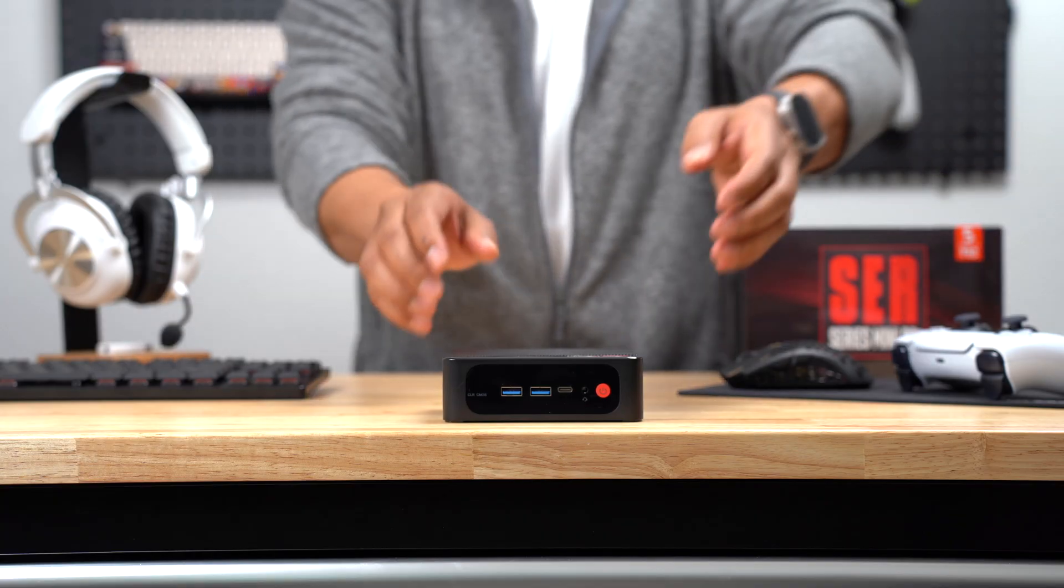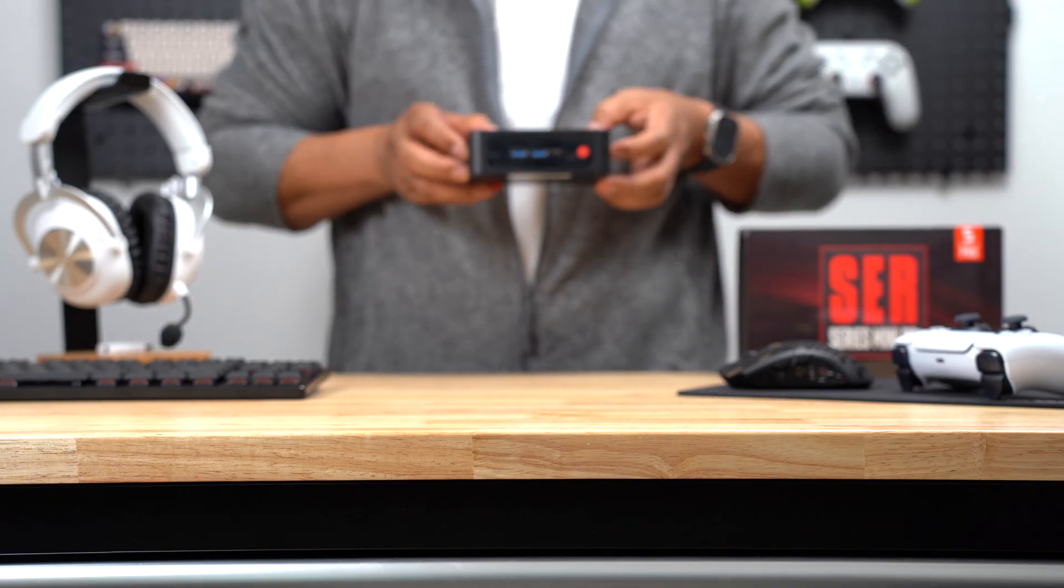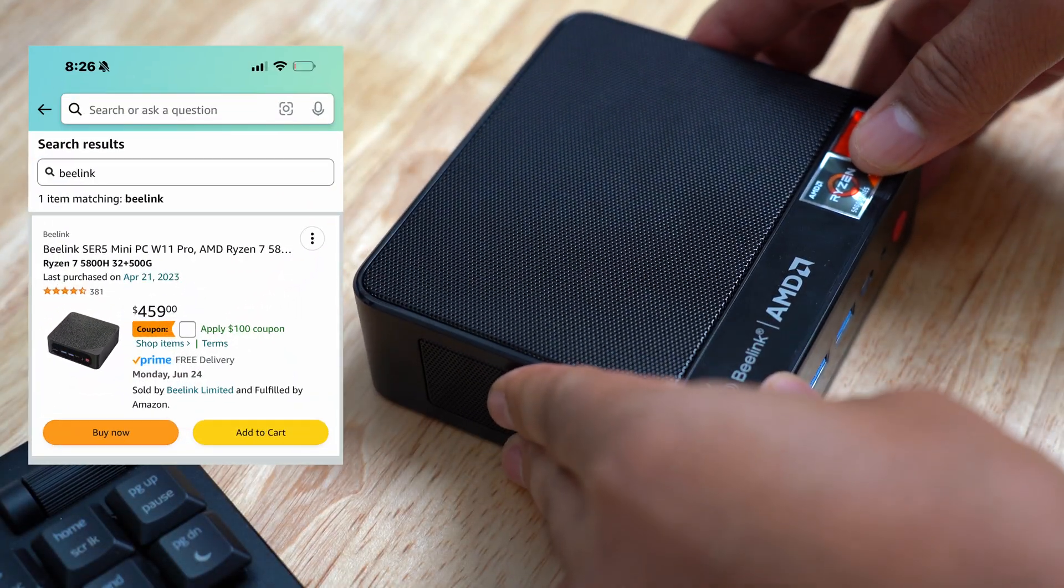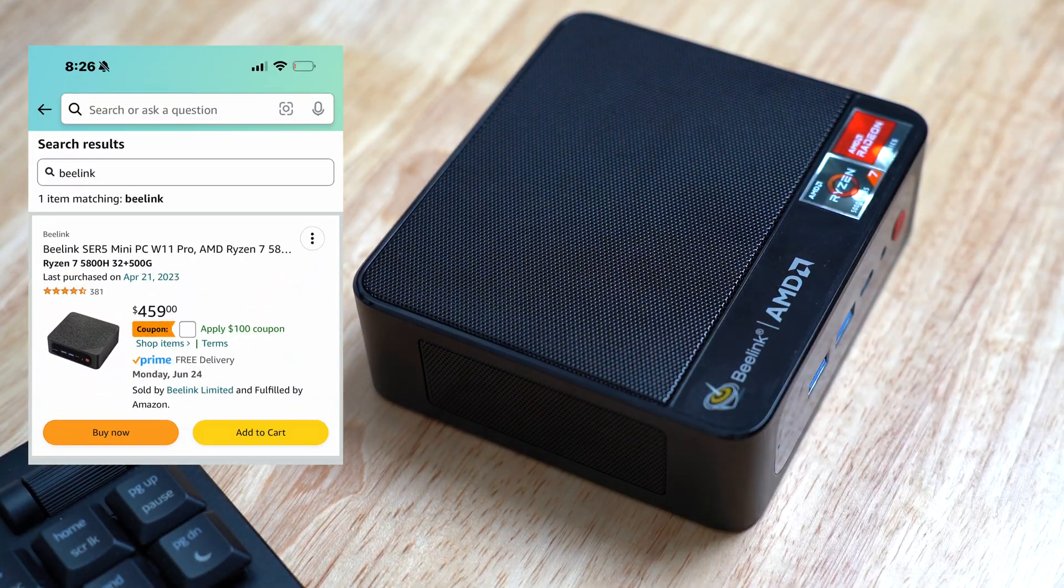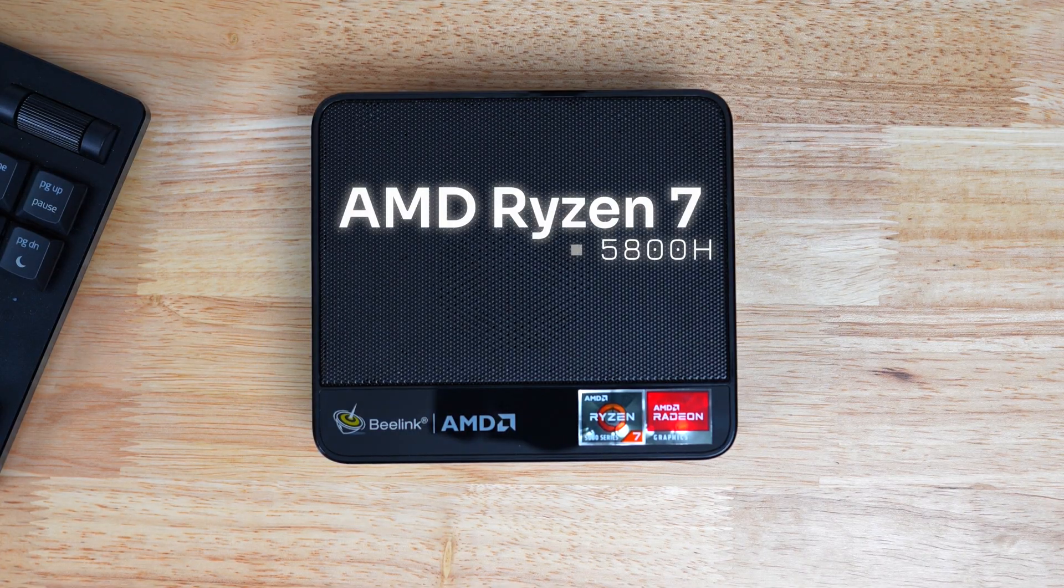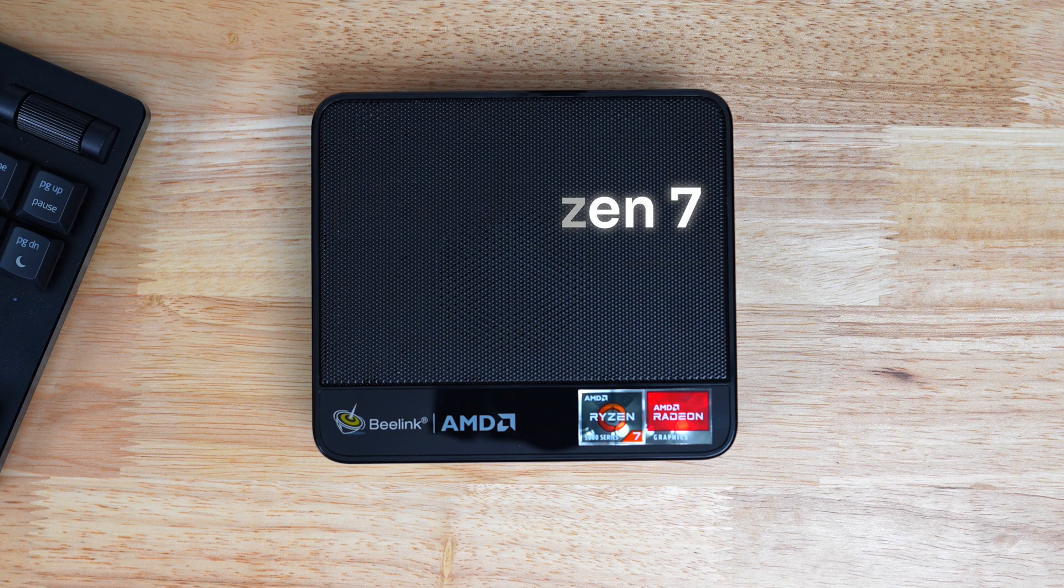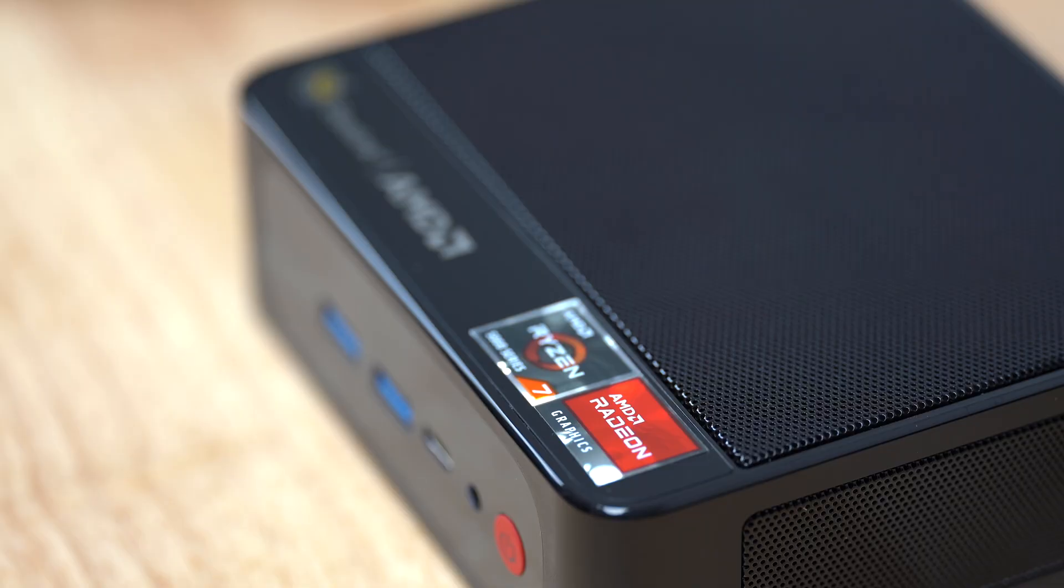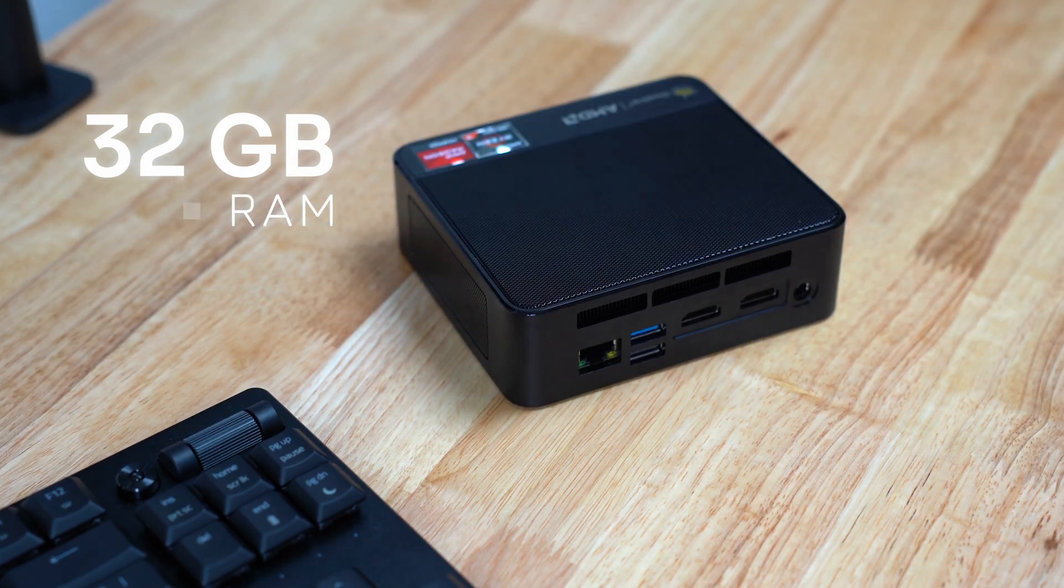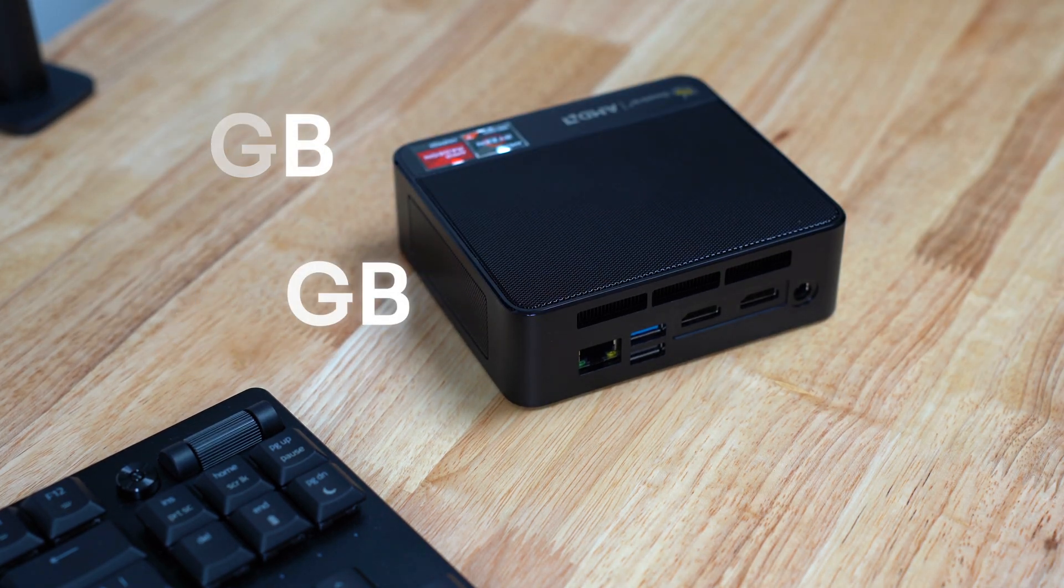Before we get started, I want to quickly go over the specs of my mini PC. I purchased this B-Link mini PC from Amazon a little over a year ago. It came with an AMD Ryzen 7 5800H processor, an AMD Radeon graphics GPU with 8 cores. This system came with 32GB of RAM and 500GB of storage. It had a Windows operating system installed, I just kept it as a spare PC.